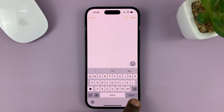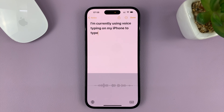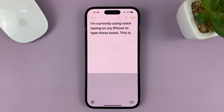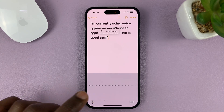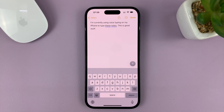Here's an example: I'm currently using voice typing on my iPhone to type this note. Full stop. This is good stuff. When you're done, just tap on the keyboard icon. And as you can see, that has typed for me using voice typing.